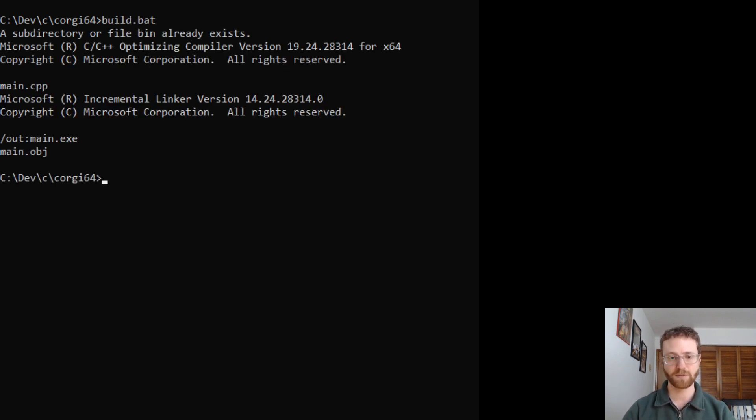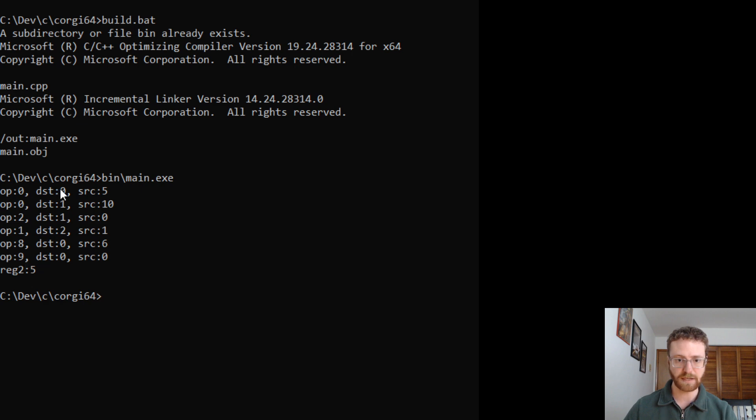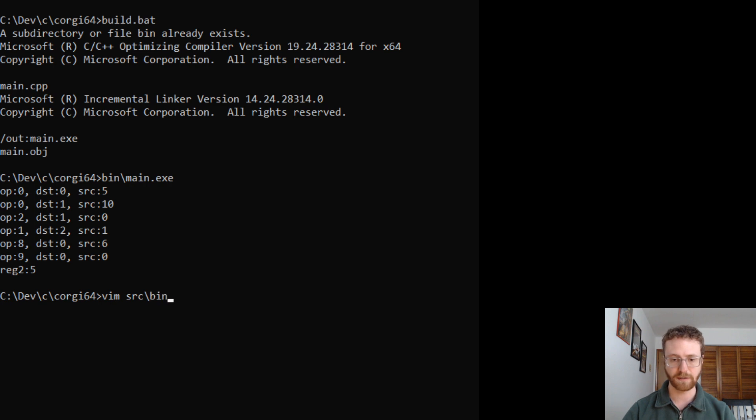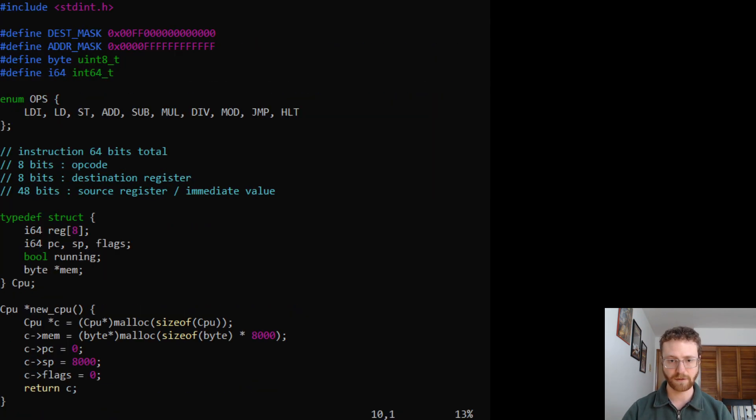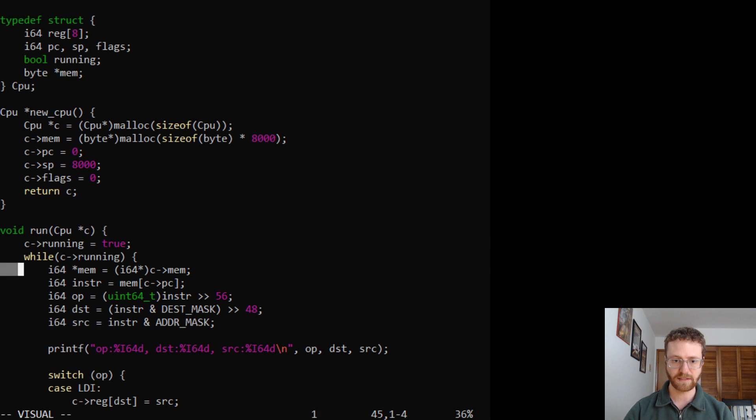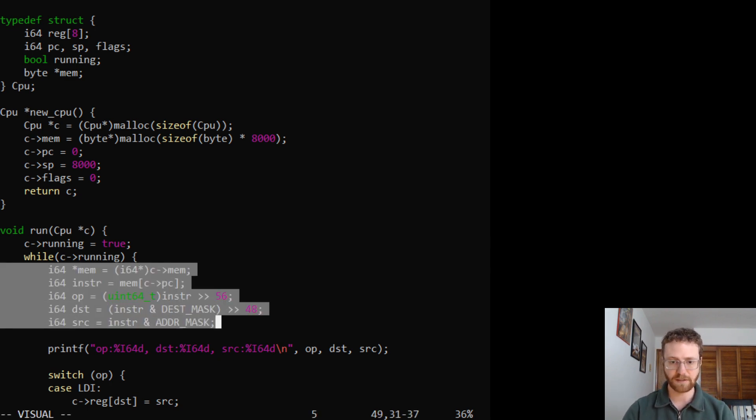The first thing that we're going to do is build our project and run it. You'll see what we've got here is the opcodes, our destination register, our source value, and our results at register 2 at the very end. So what we're going to do here is open our CPU file and go down just a little bit and take a look at this part right here, which is our fetching and decoding of our instructions.